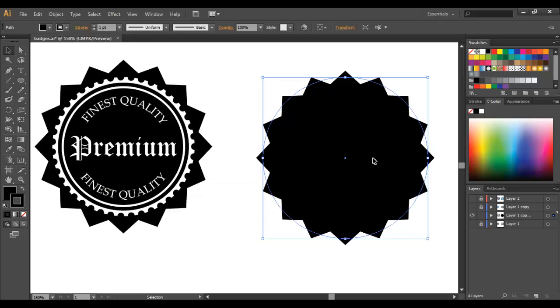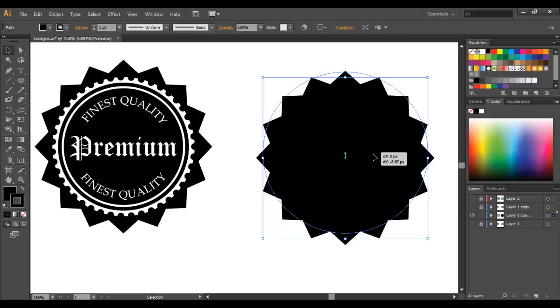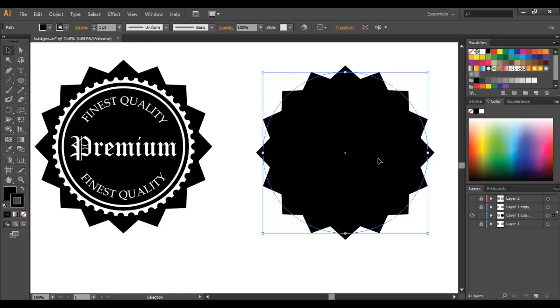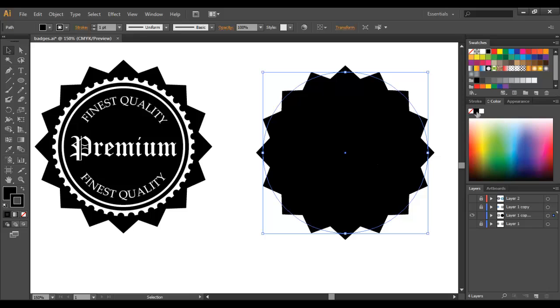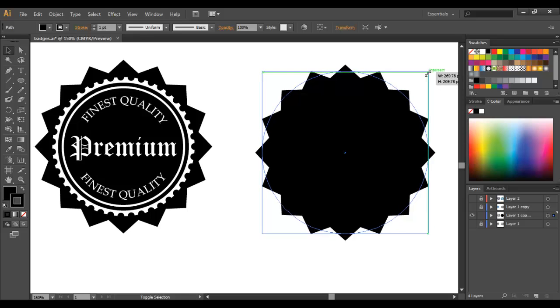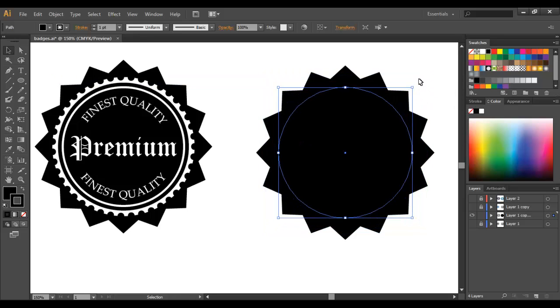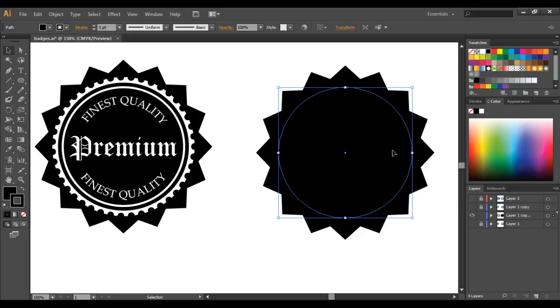So now we're going to create another circle within this circle so just select Ctrl-C or Command-C if you're using a Mac and Ctrl-F. So that's going to copy and paste it in place which means that it's going to be overlying the original image exactly. So now just select Shift-Alt and Resize. So what that's going to do is resize it from the center so that it's exactly within the original circle.